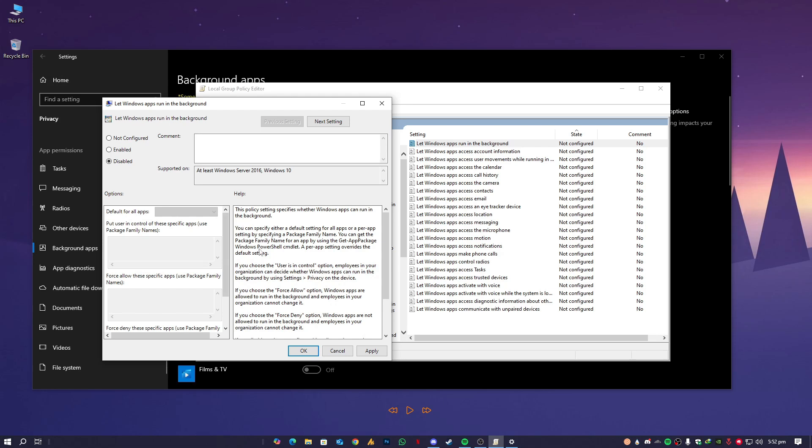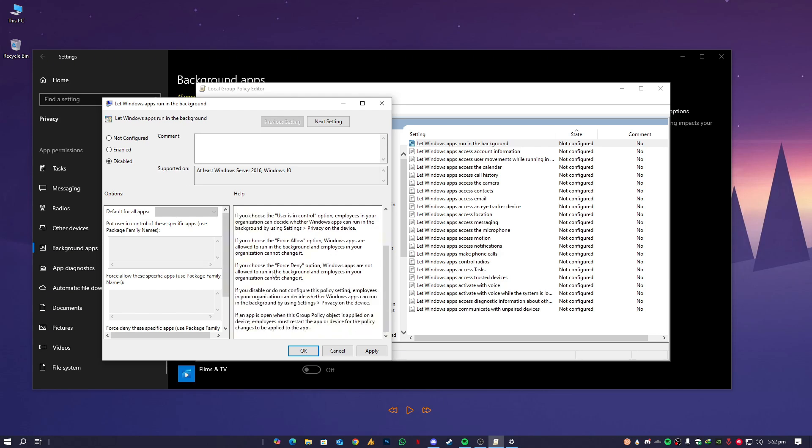You can read over here: if you disable or do not configure this policy setting, employees in your organization can decide whether Windows apps can run in the background by using Settings Privacy on the device. You can set it to Disable or Not Configured - both will be the same.